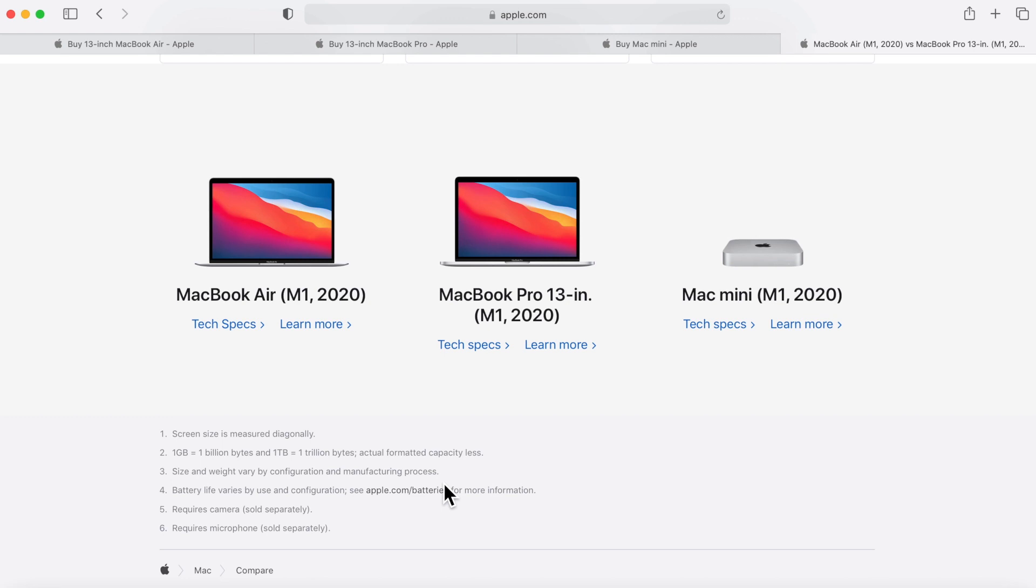If you have a 5K display already and you might already have a Mac mini that you want to replace that's getting long in the tooth, the Mac mini is the way to go too. So each one still does have its market.